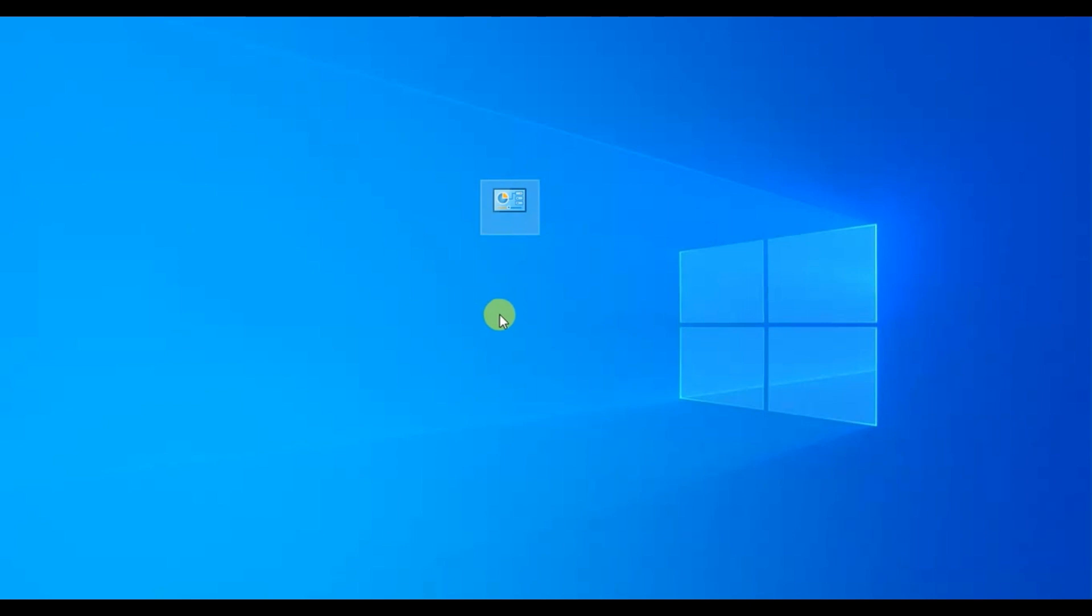You will see that the folder is changed to look different, like a control panel icon, but there is no file name underneath it.